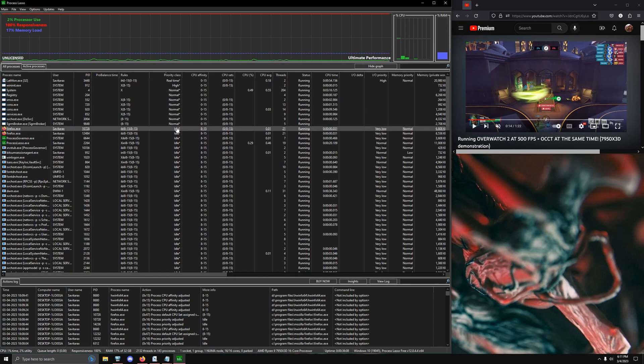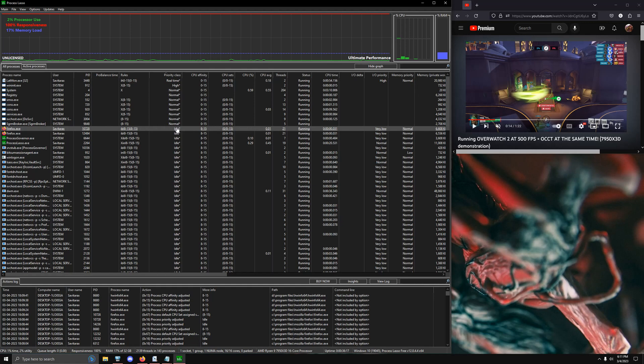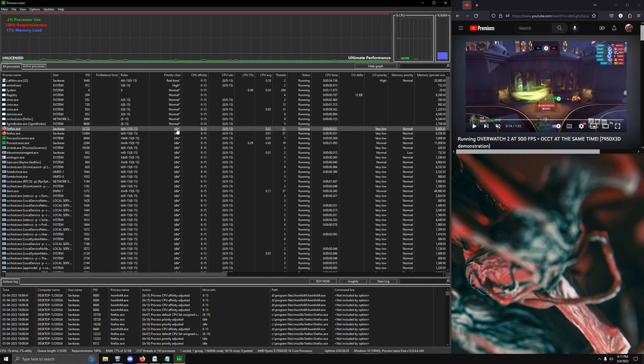And that's why I say that Process Lasso and the X3D chips, especially the dual CCD ones, were made for each other because it gives you so much autonomy over your entire operating system that I basically think it's a must if you're going to have the 7950X3D. It's so simple to set up and so easy to use that I don't know why people are blowing it out of proportion and pretending like this is a difficult process to use.